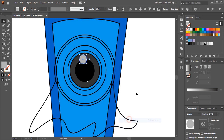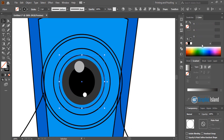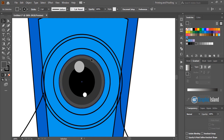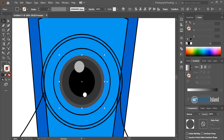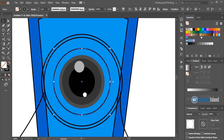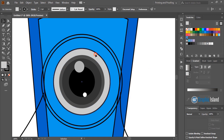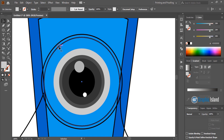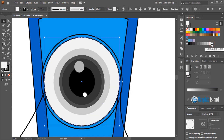Now bring this one to the top. Bring this one also to the top. Now select this one and fill it with color. Fill it with color and remove the outlines. Now select this one and fill it with color. And remove the outlines.